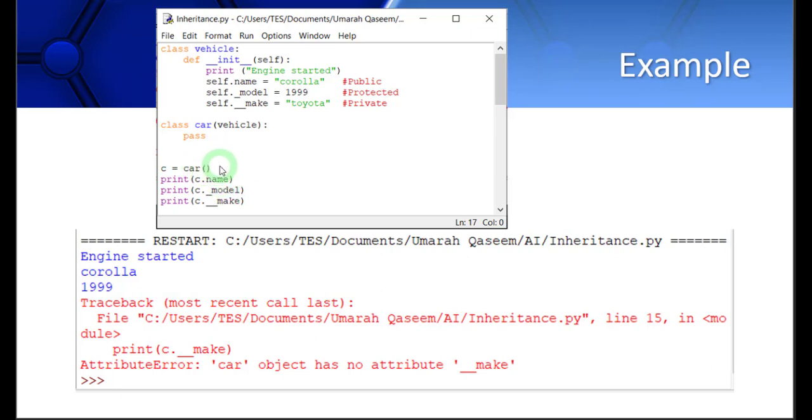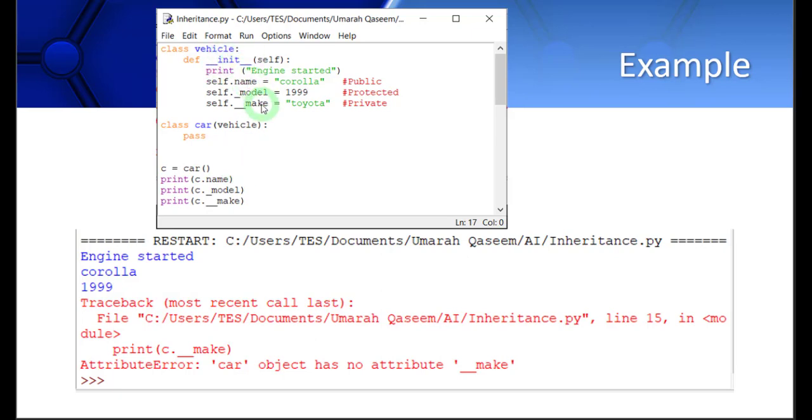When I created this car variable, obviously the constructor should be called. Here you can see that in the derived class, there is no constructor, so the constructor of the parent will be called. In the parent's constructor, these variables are being initialized and we have a print statement which says engine started. That is displayed here. This is the first line.